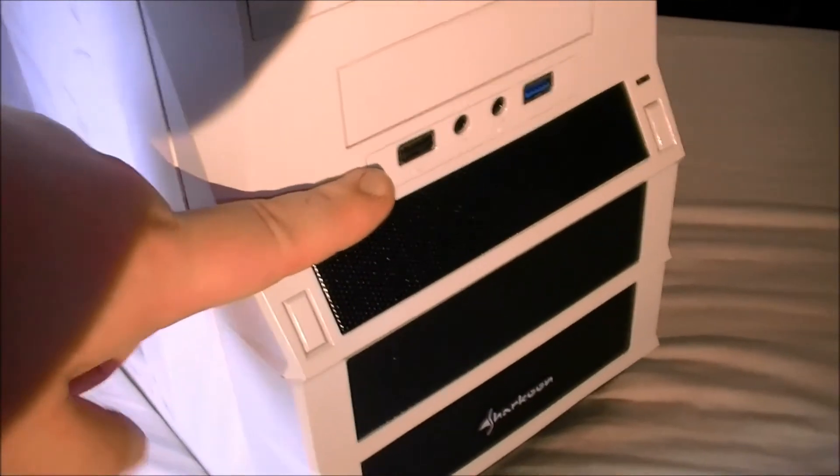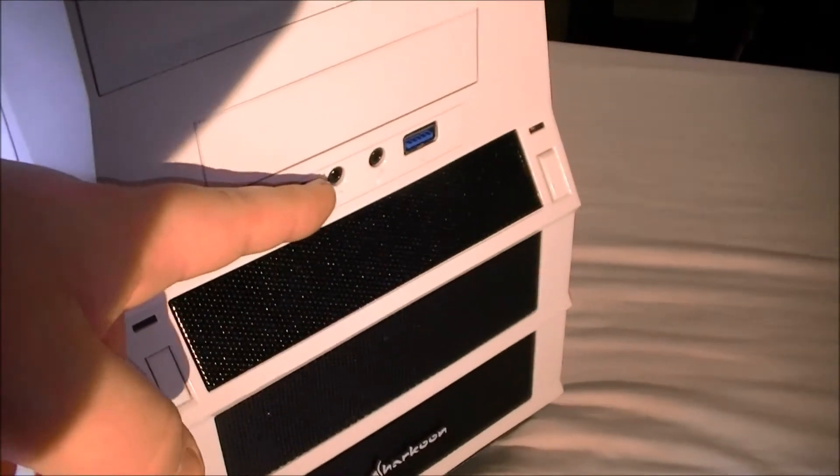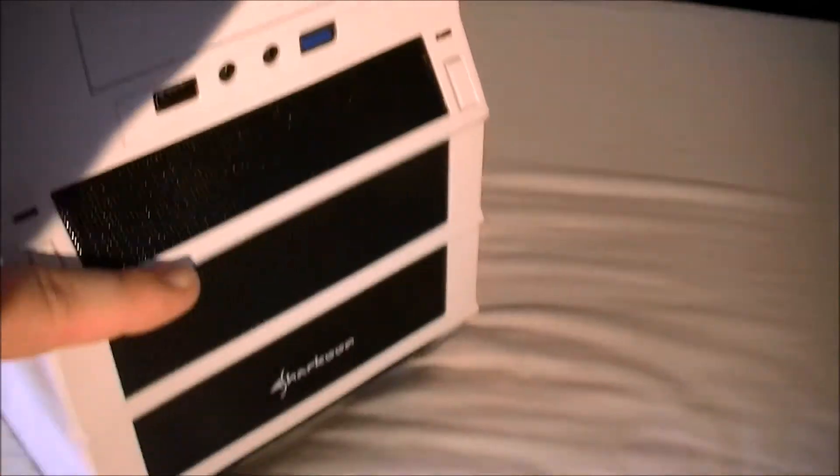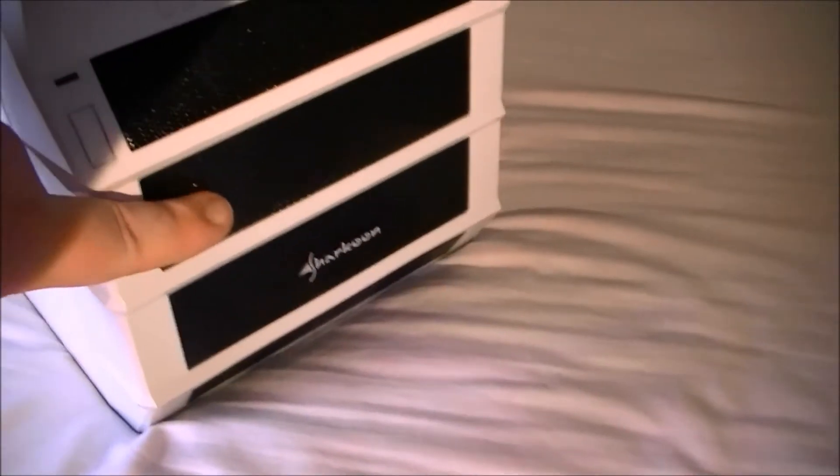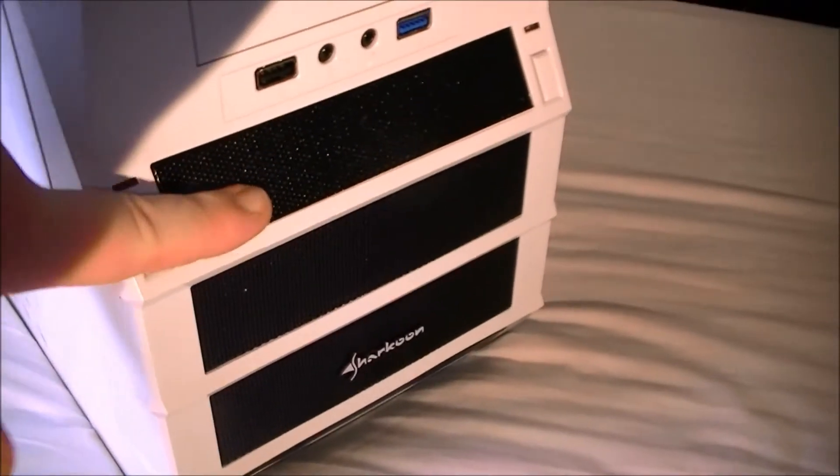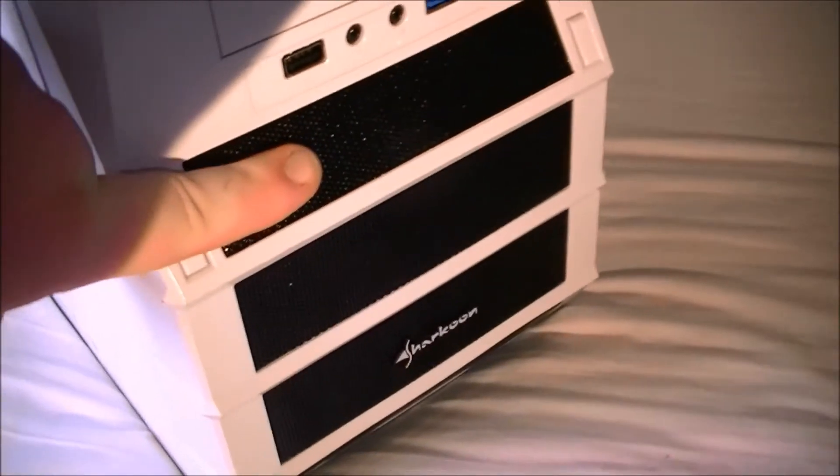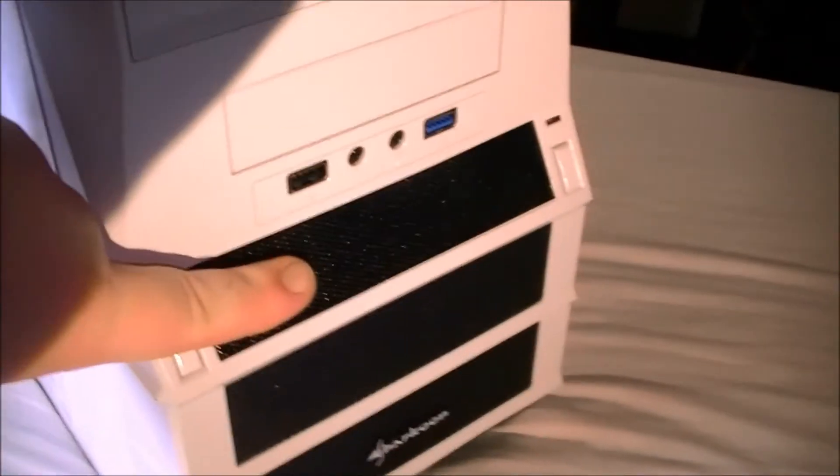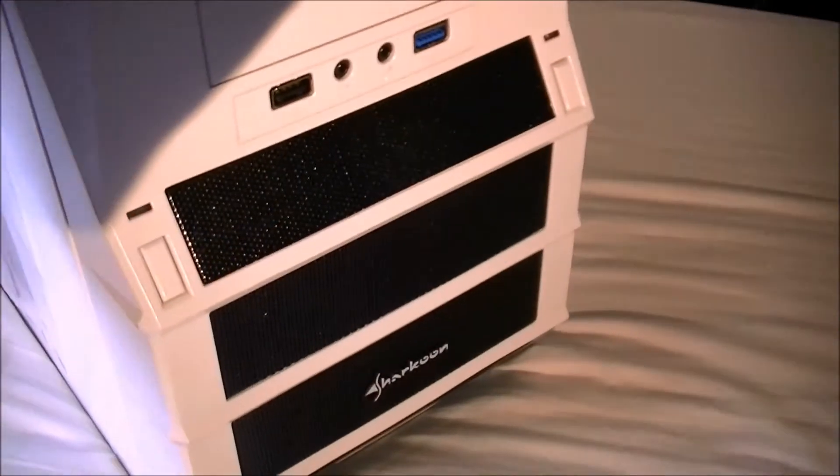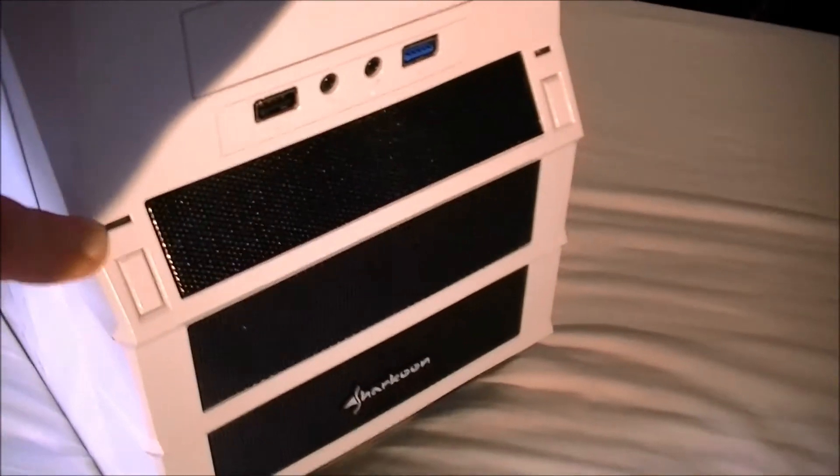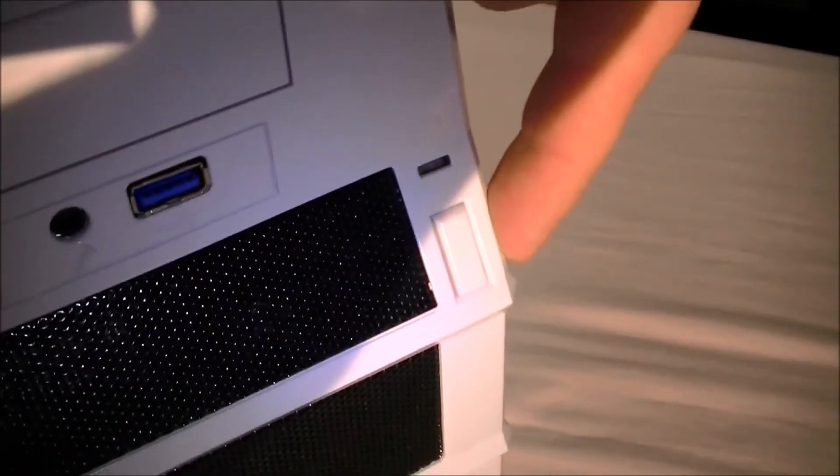We have USB 2, headphone and microphone, USB 3. We've got filtered air intake at the front with a 120mm blue LED fan. We have your power button with power light, hard drive activity light, and a reset switch at the front.